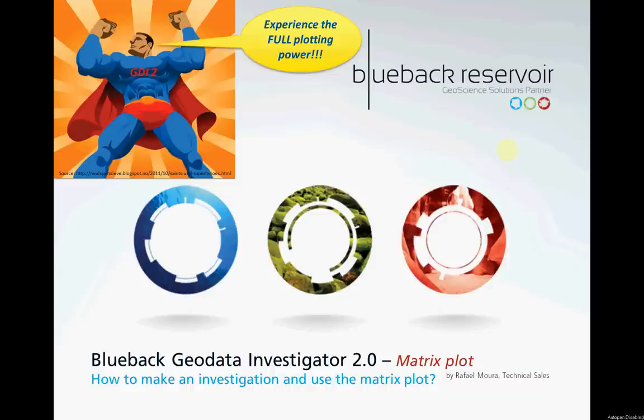On this video we will quickly guide you on how to create a new investigation and we will also have a look on the new matrix plot. Stay tuned for more GDI adventure stories.